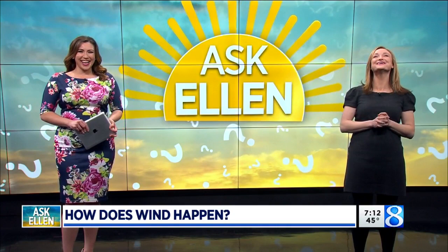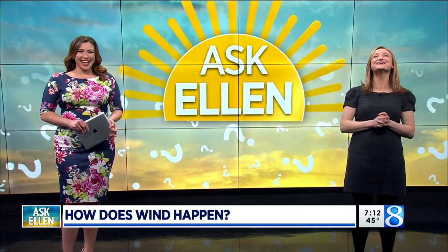Today's question is from Chip. Hi Ellen, how do we happen? I cannot handle it. It's adorable. Chip, thank you so much for your question.